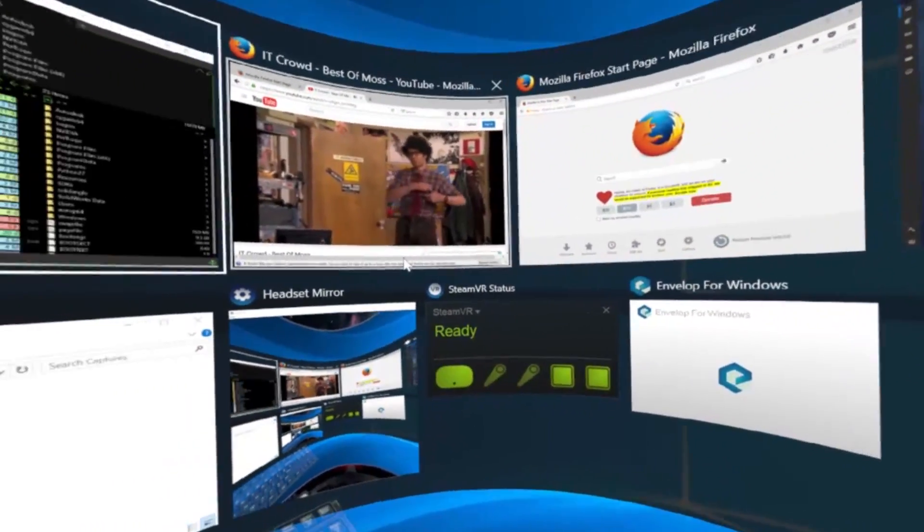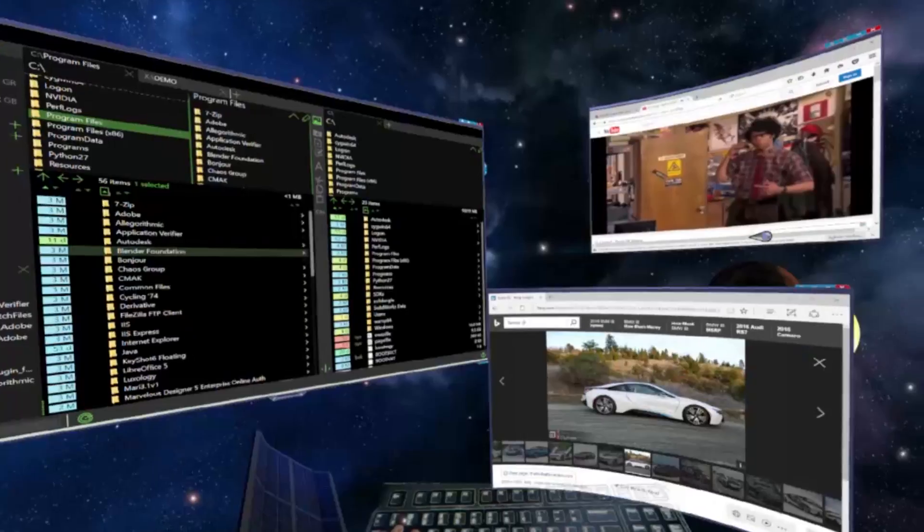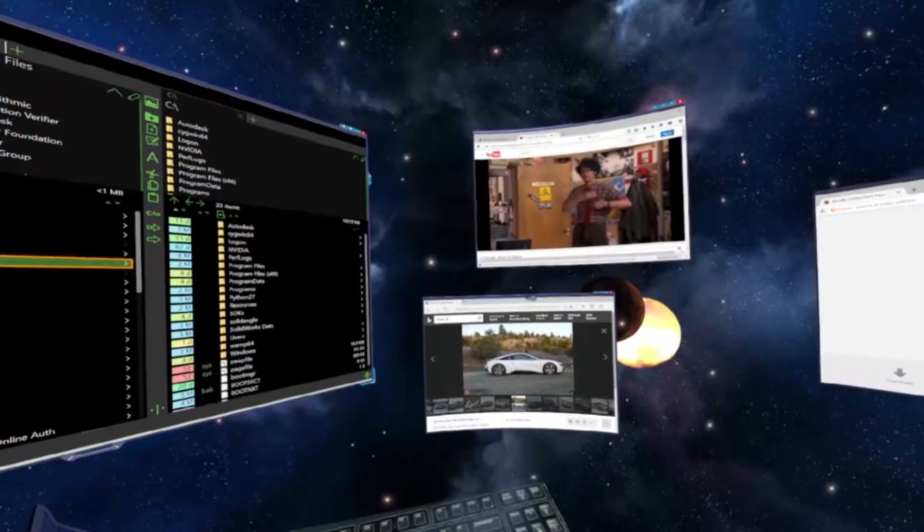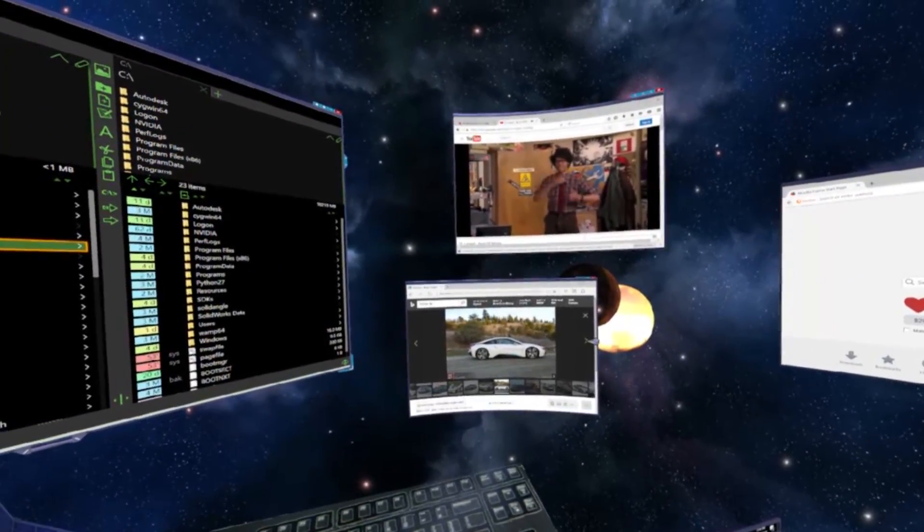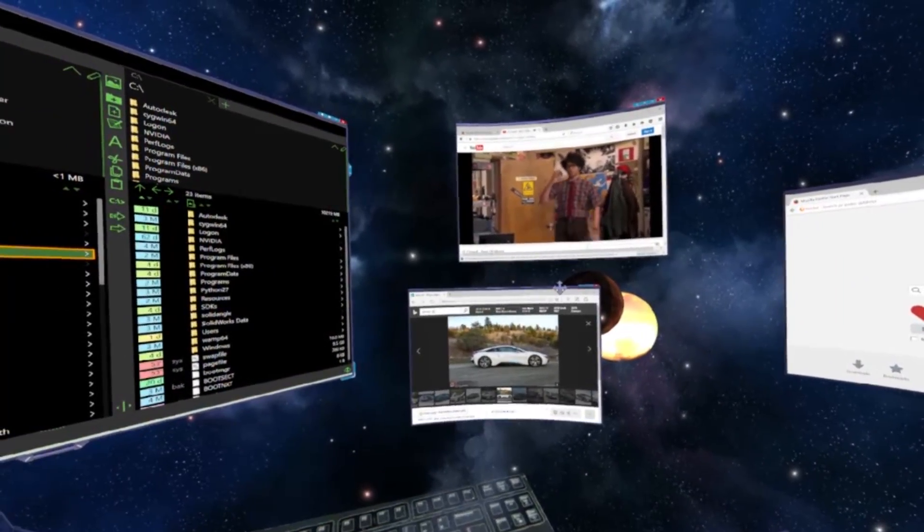I have experimented with both virtual and augmented reality and both have a lot of potential for the future of work.